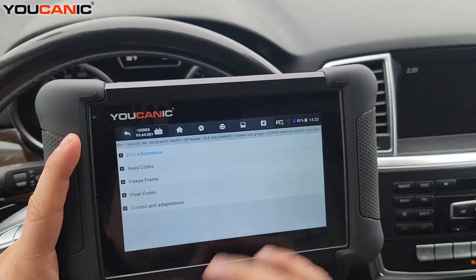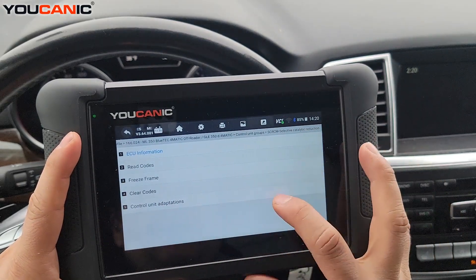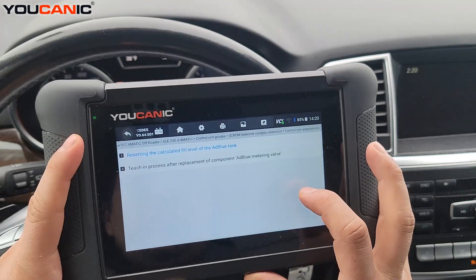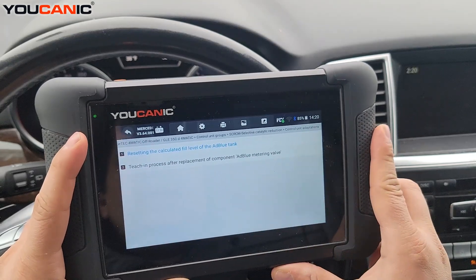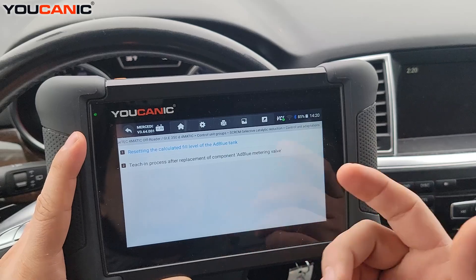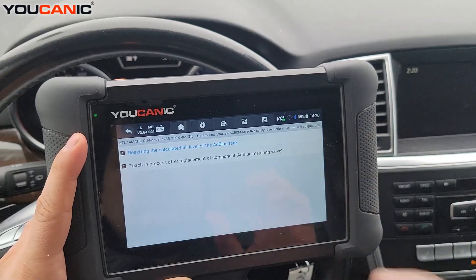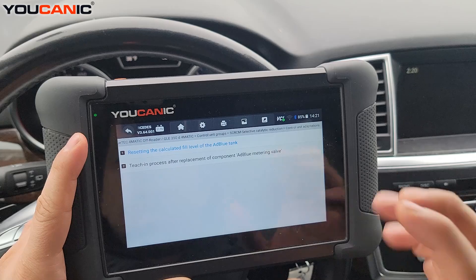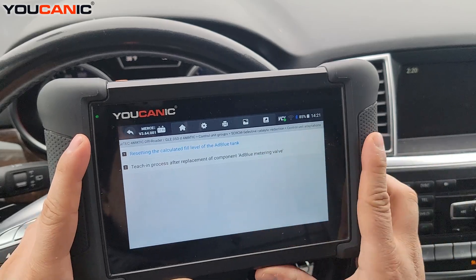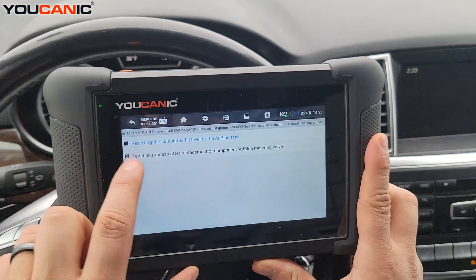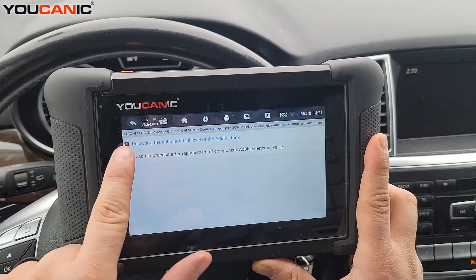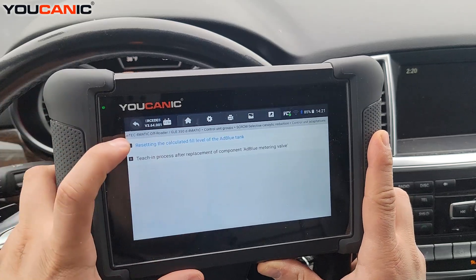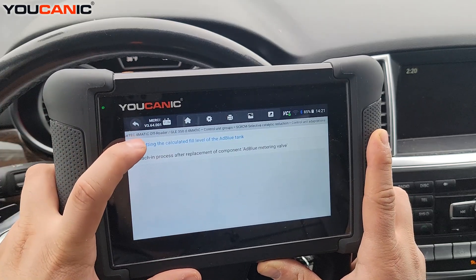First, read the codes and clear them. If clearing them doesn't work, go to Control Unit Adaptations. You have two options here depending on what you're doing. If you haven't reset the AdBlue metering valve or level sensor, you can go with the second option. If you were just filling up and it's not reading correctly, go to resetting the calculated fill level of the AdBlue tank.